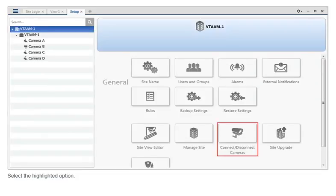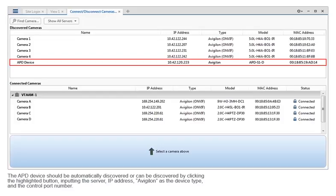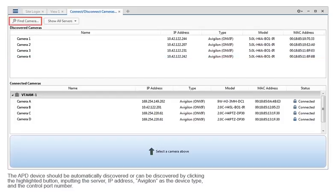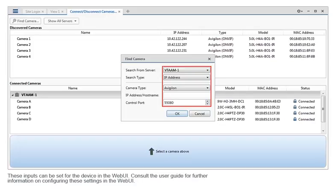Select the highlighted option. The APD device should be automatically discovered or can be discovered by clicking the highlighted button, inputting the server IP address, Avigilon as the device type, and the control port number. These inputs can be set for the device in the web UI. Consult the user guide for further information on configuring these settings in the web UI.